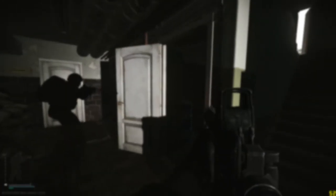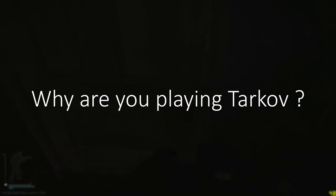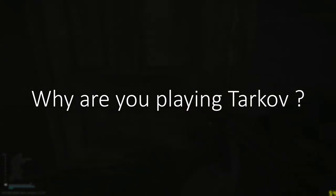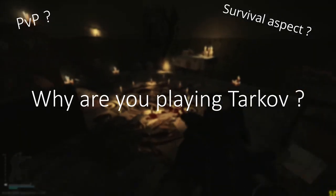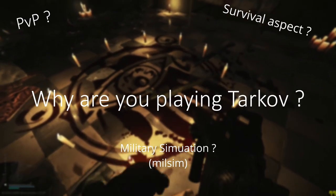So I suppose you need to ask yourself, why are you playing Tarkov? For PvP? For the survival aspect? Or maybe even for Milsim?